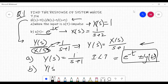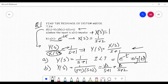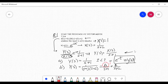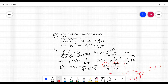For part two, the input is x(t) = e^(−2t), so X(s) = 1/(s+2). Therefore Y(s) = 1/((s+1)(s+2)). Applying partial fractions gives A = 1 and B = −1. So Y(s) = 1/(s+1) − 1/(s+2). Taking inverse Laplace transform gives y(t) = e^(−t) − e^(−2t).